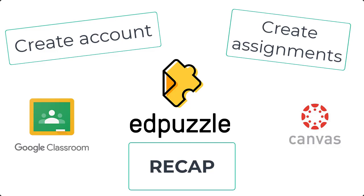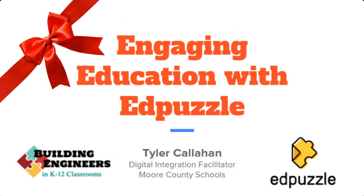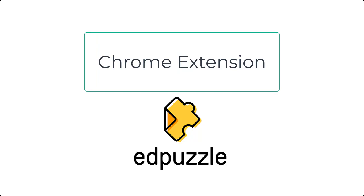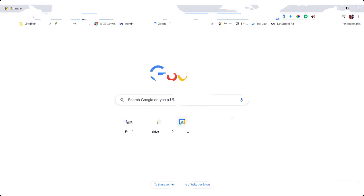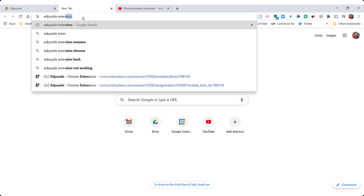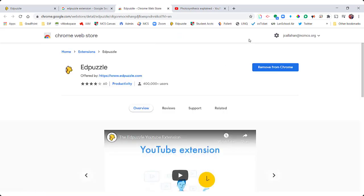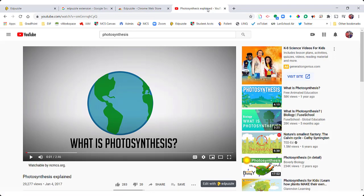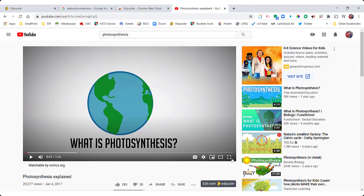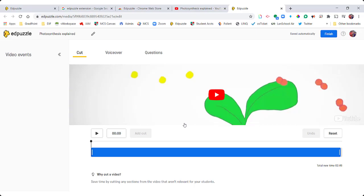Let's take a look at some other things I like about Edpuzzle. Edpuzzle also has a Chrome extension — if you search for the Edpuzzle Chrome extension, you can add that to your Google Chrome browser. With the Edpuzzle extension installed, you'll see an option below your YouTube videos. If you find a video on YouTube and you want to edit it directly into Edpuzzle, you can click that link and it will automatically bring that YouTube video into your Edpuzzle editor.